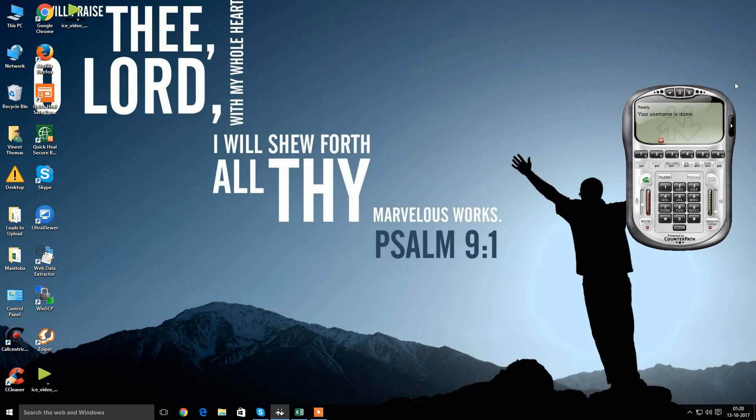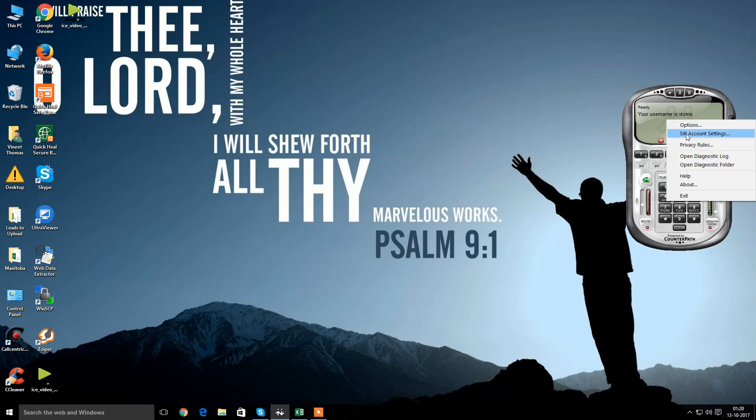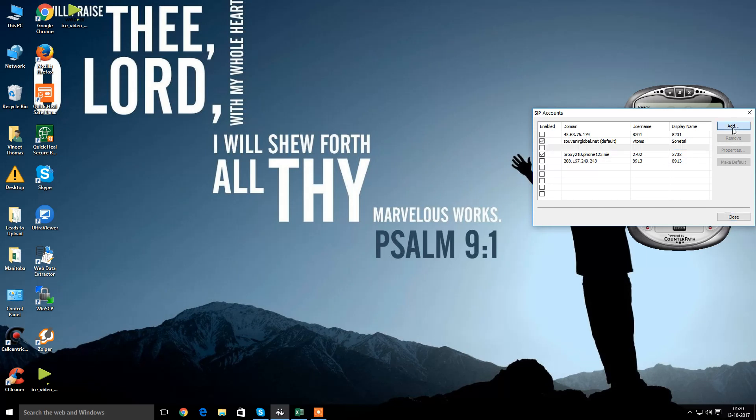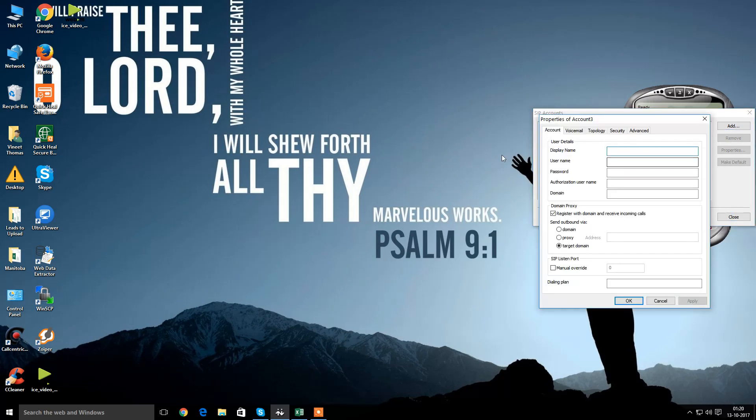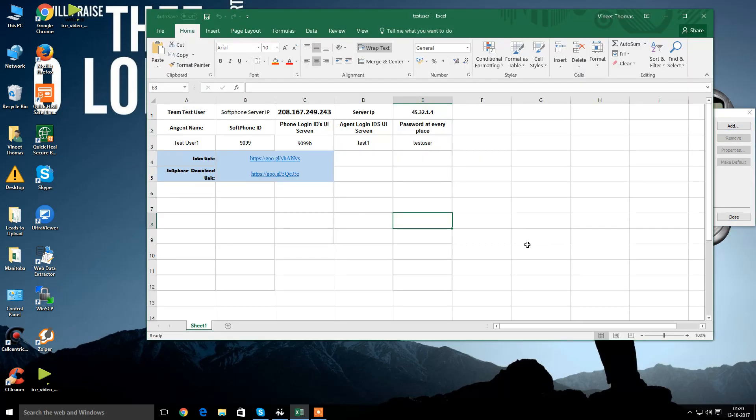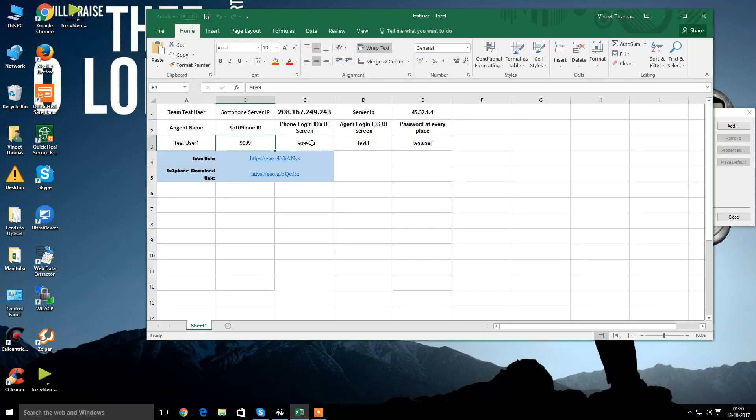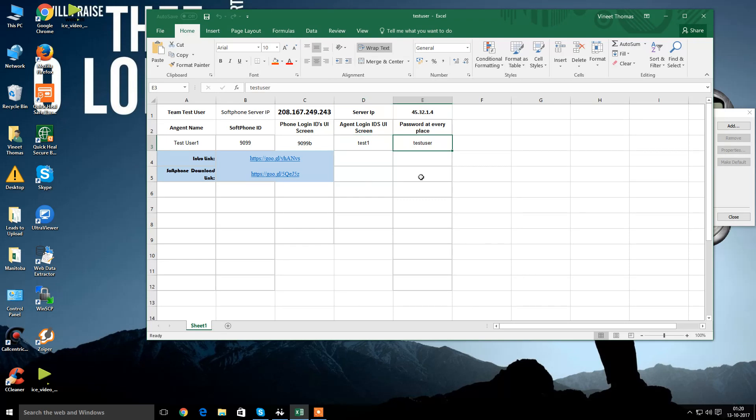The first thing we do is when you have your softphone registered, we go to the SIPS account settings. I will open a new account because I need to configure the settings. You will receive a sheet that will have your login credentials. What this sheet includes: two URLs, and then your agent name, softphone ID, phone login ID, test agent login ID and the password.